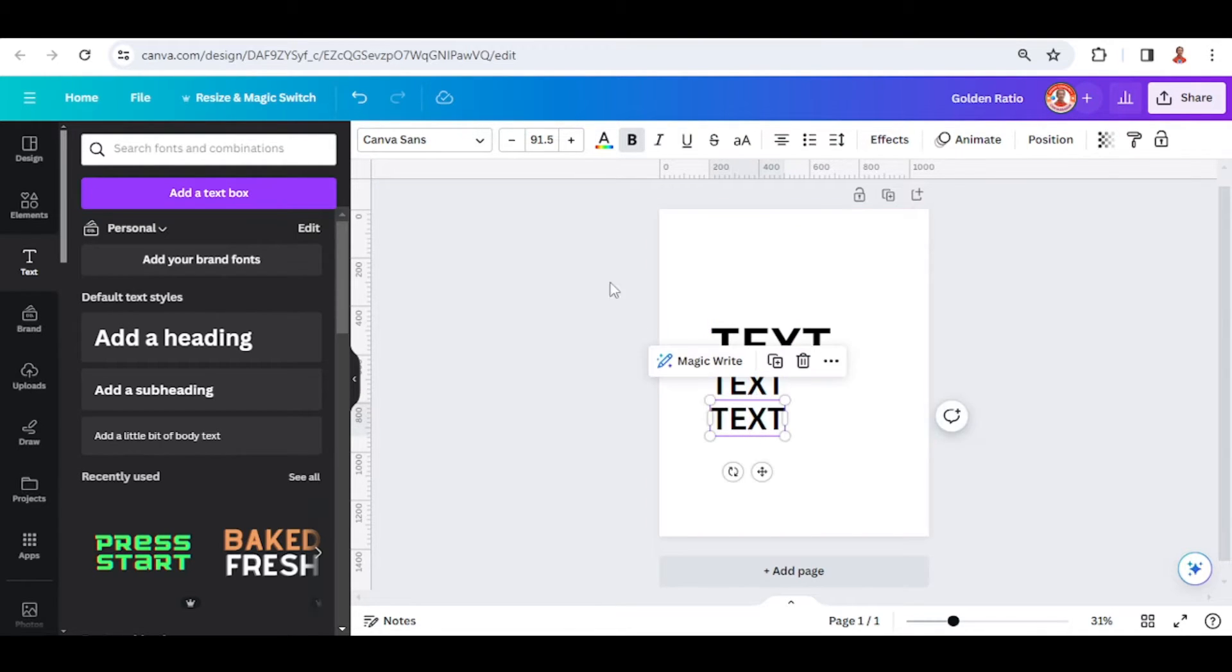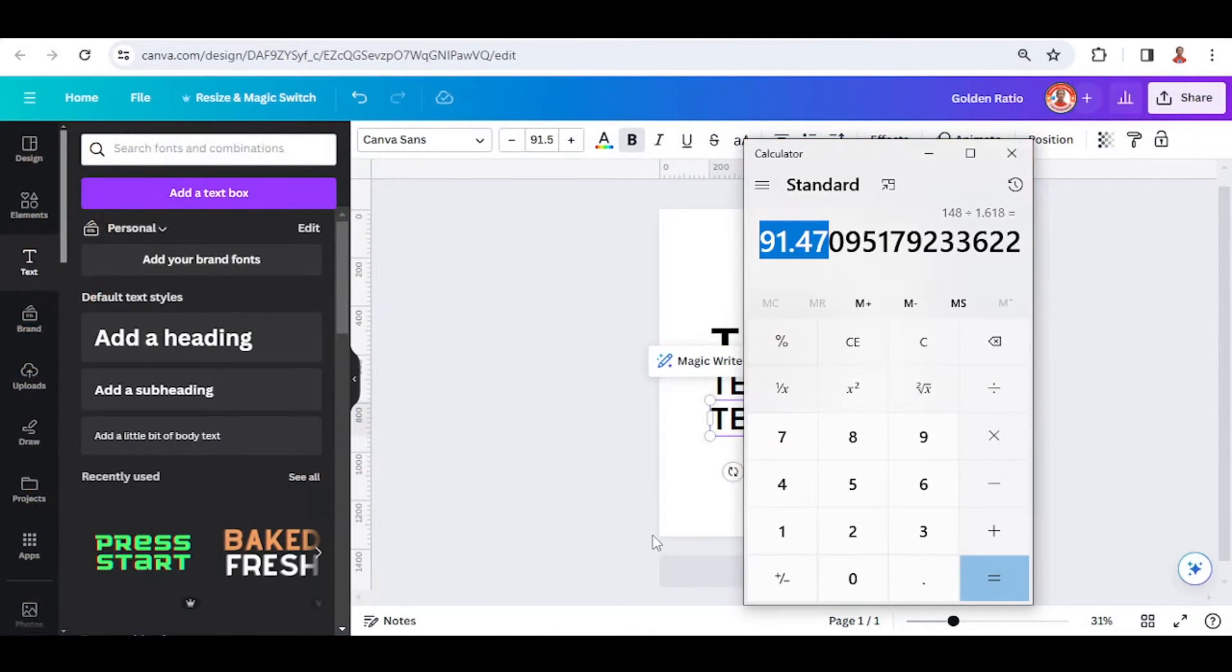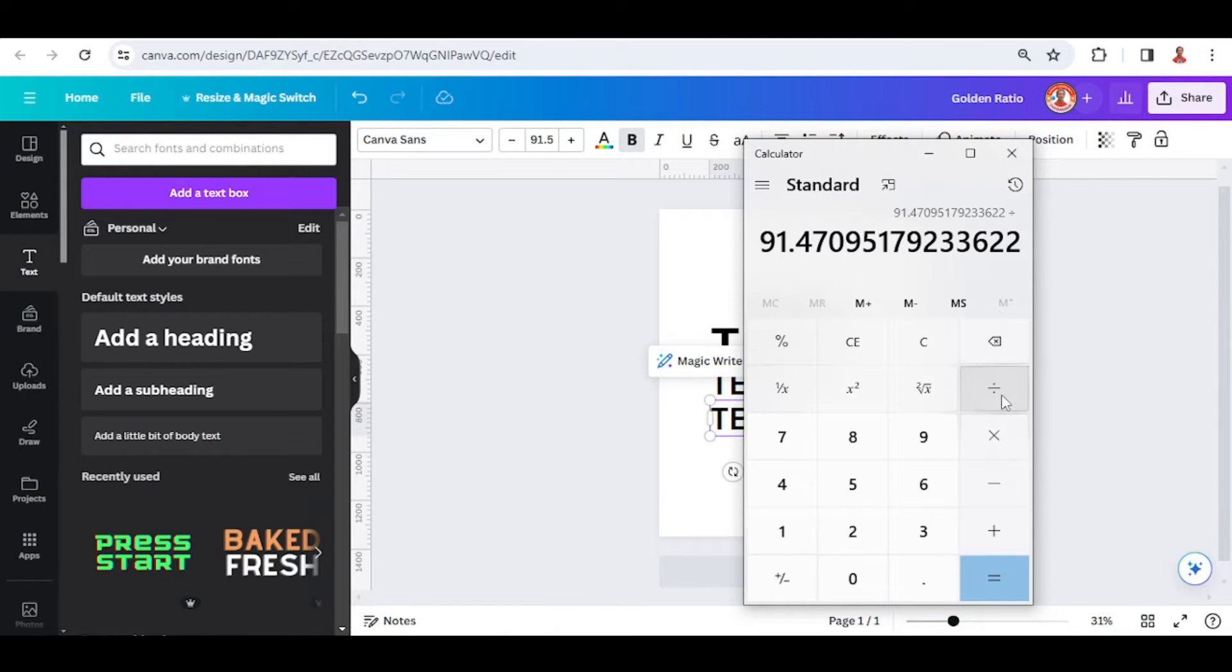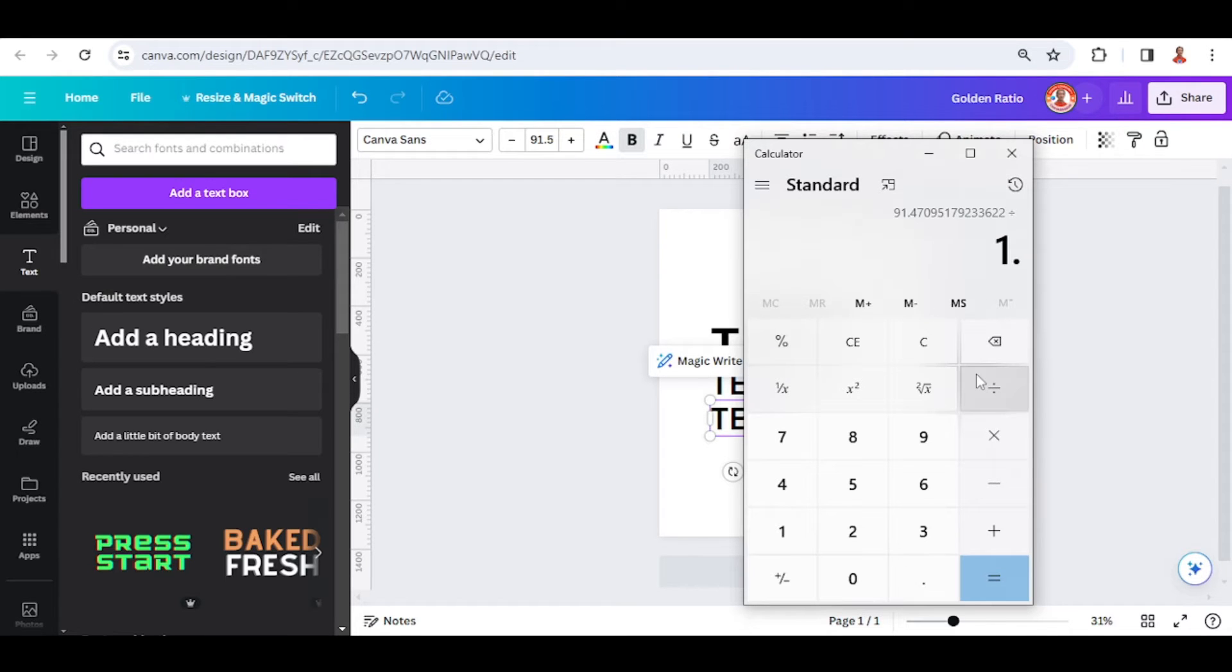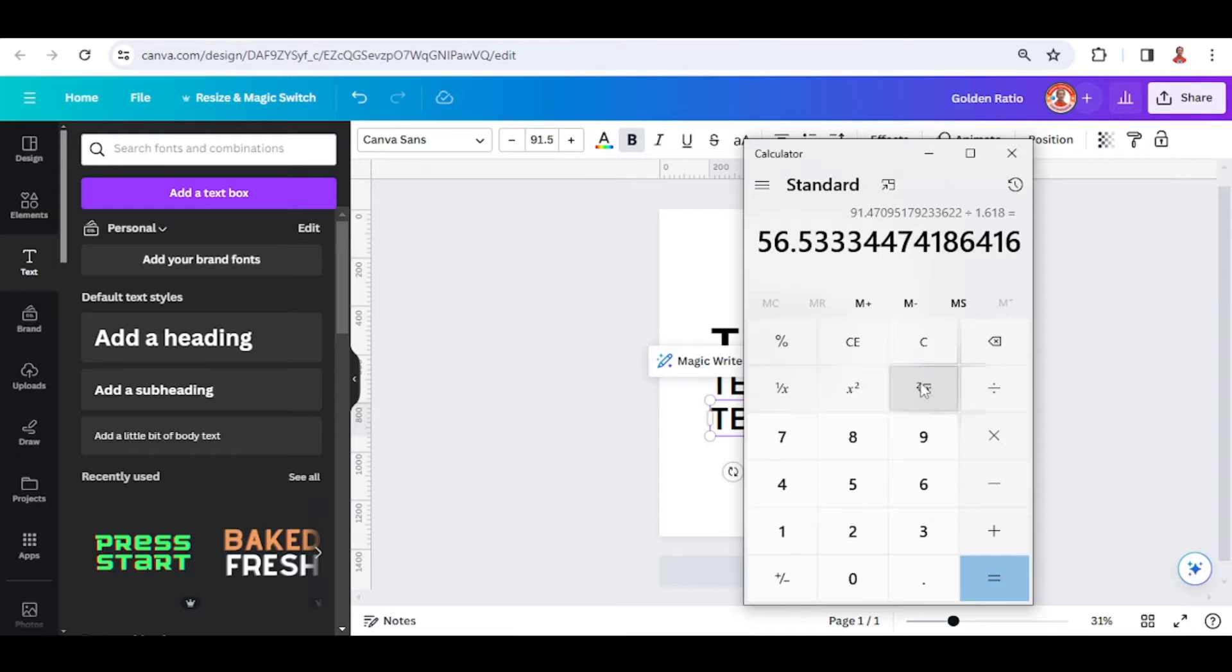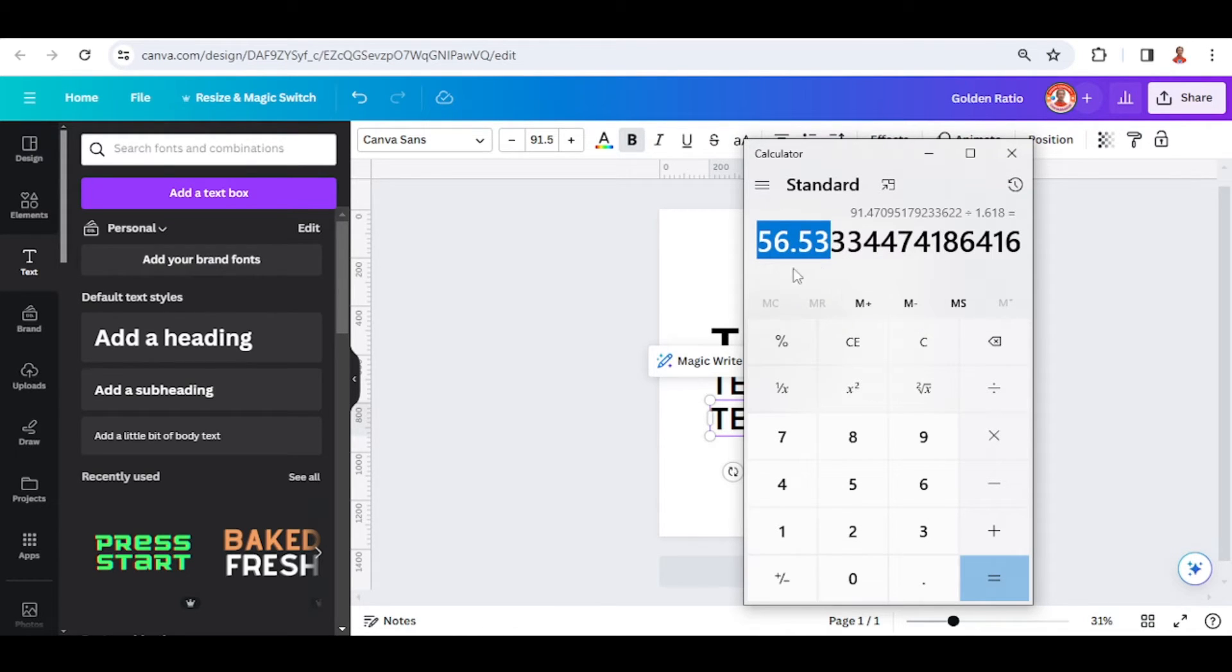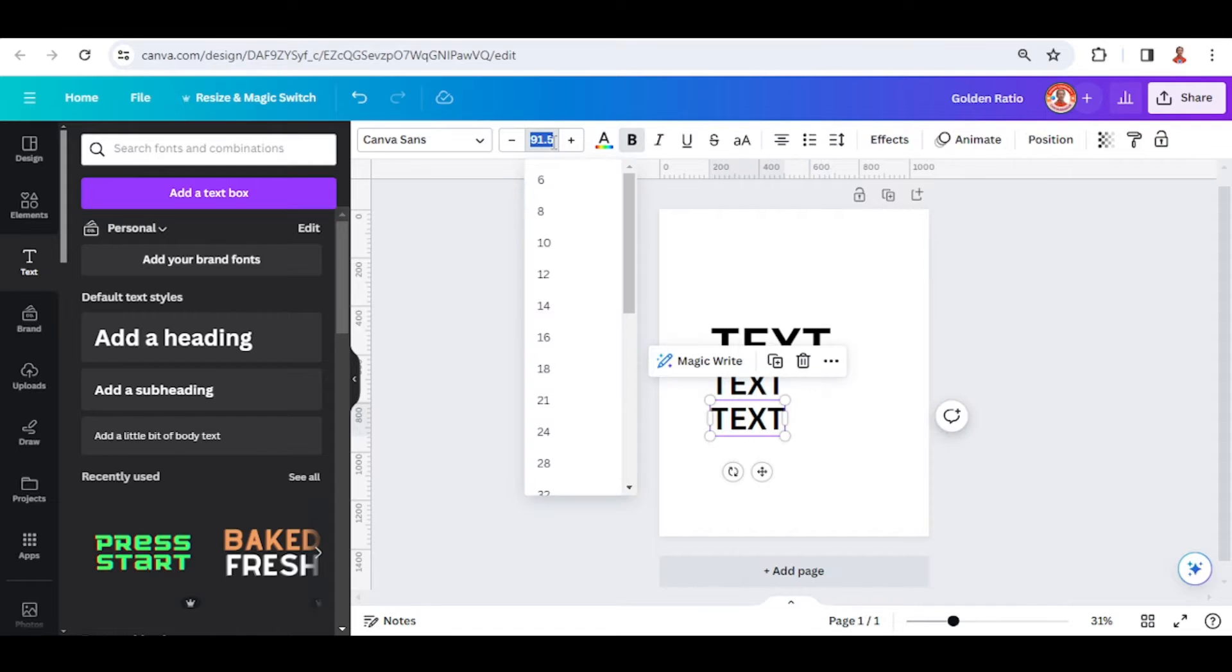Go to calculator again and then divide this result with the Fibonacci sequence. Enter, and then copy this number.